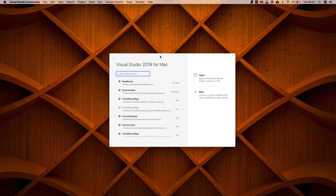A few days ago, iOS 13, the final version was released. And with it comes a great new feature that is dark mode. And so in this video, I want to show you how you would implement dark mode functionality inside of a Xamarin Forms application.